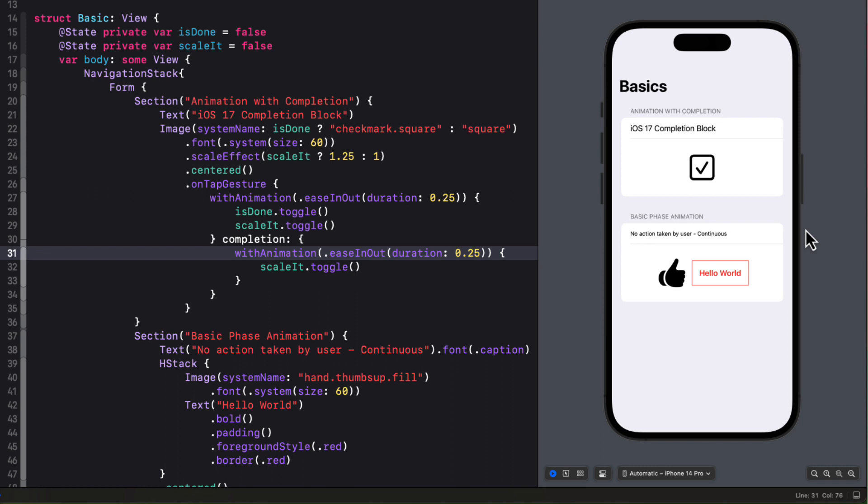Now we've just chained two independent animations together. There's nothing stopping us from chaining another one after this and in some cases this might be the way to go. If you want to perform some specific animations or operations. However if you want to do just animation there's a better way and that is using the new phase animator method.